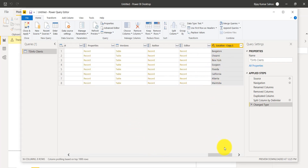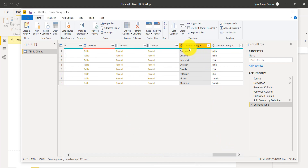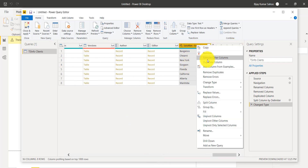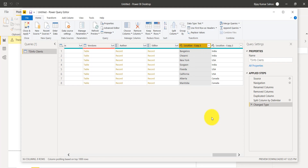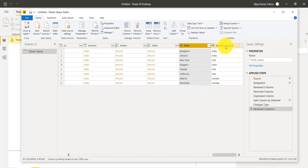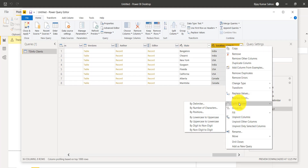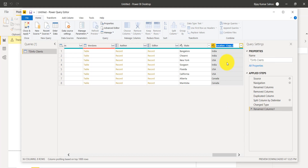Once you do that, you can see there's now Bangalore and then location copy two. You can right-click and rename them — the first one I'll call State and the second one Country. This is how you can split and see the two columns.